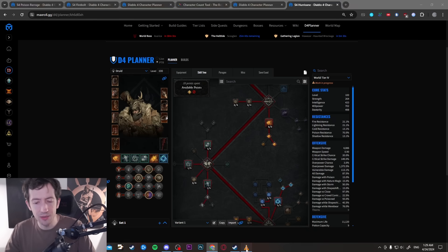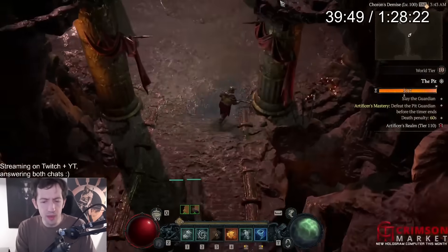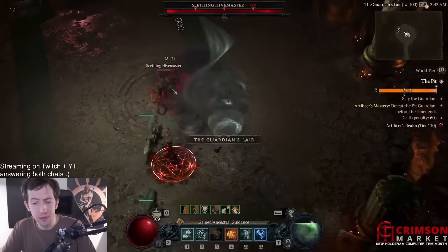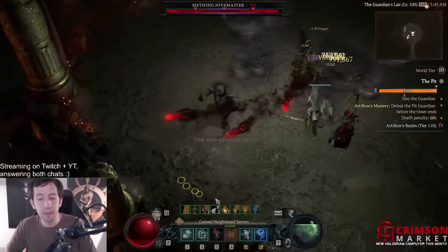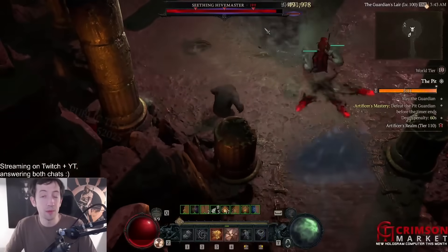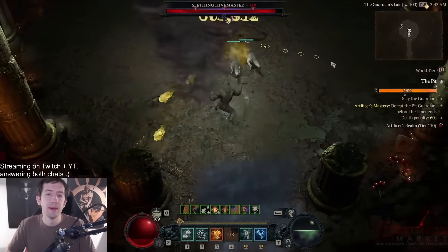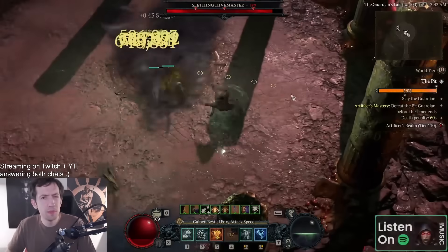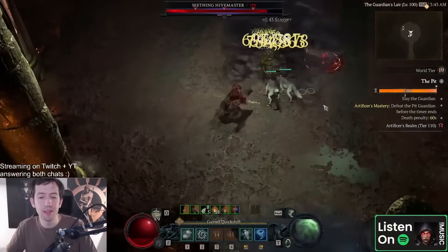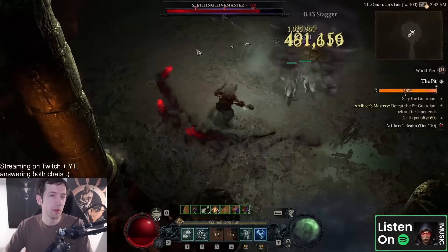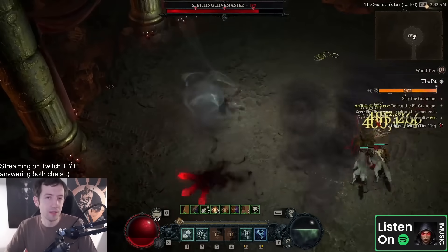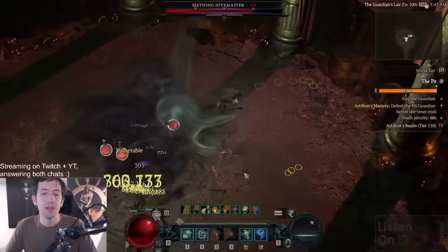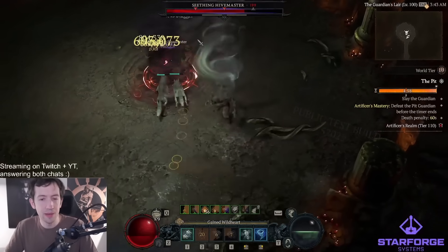You see here I don't even have a generator on my bar. I literally just press tornado all the time and my resources go up anyways. It's kind of easy to sustain once you have the full combo. But Maul could be a pretty good early game choice at least to get this whole combo going with the shifting.